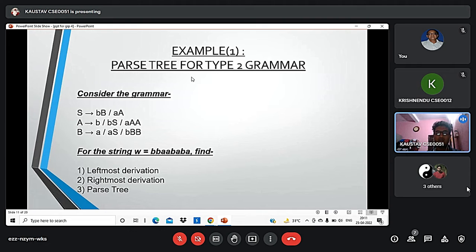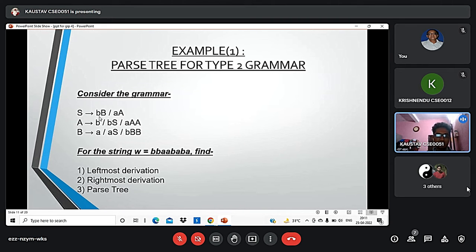This is an actual example of a parse tree for type 2 grammar using an unambiguous grammar. The grammar has S deriving BBAA and so on. The leftmost string will be double B, double A, B, A, B, A. We need to find the leftmost derivation, rightmost derivation, and parse tree.